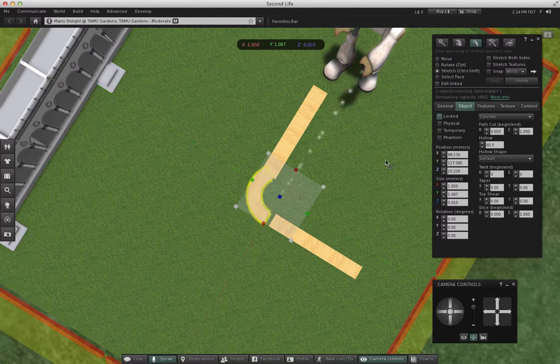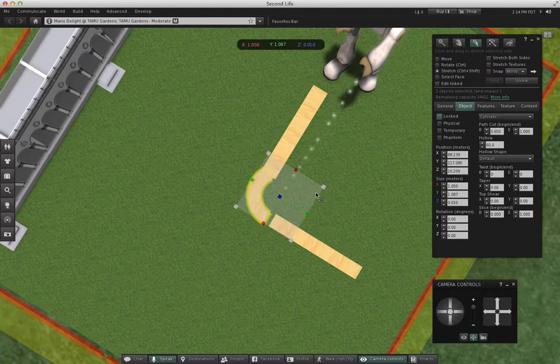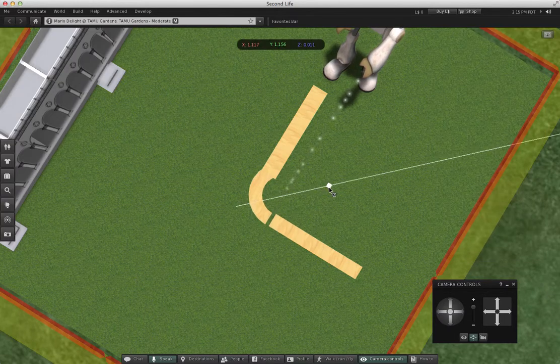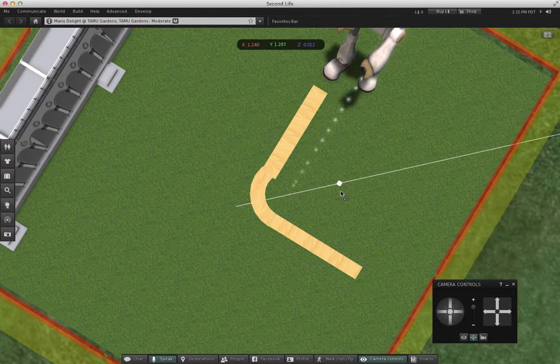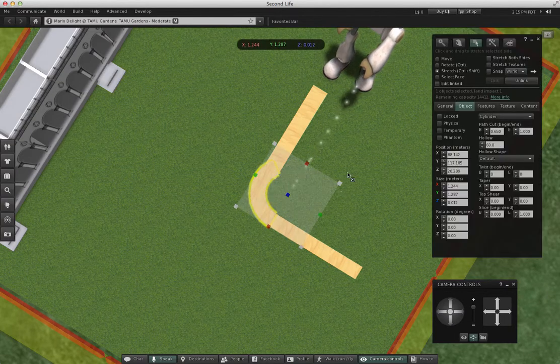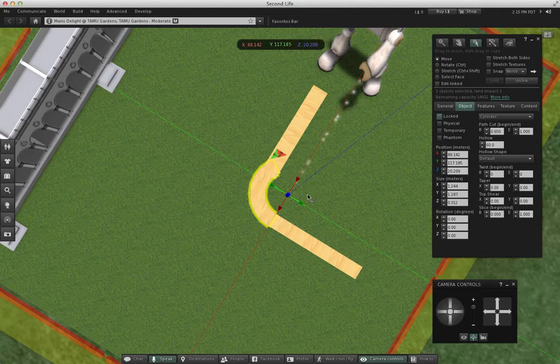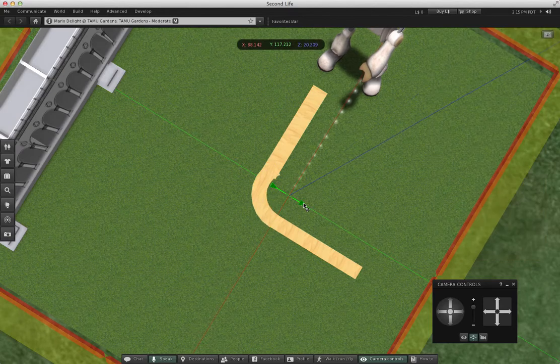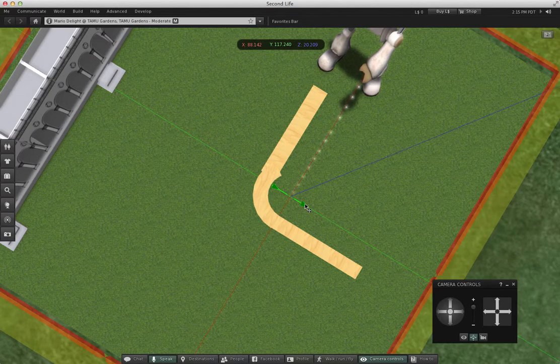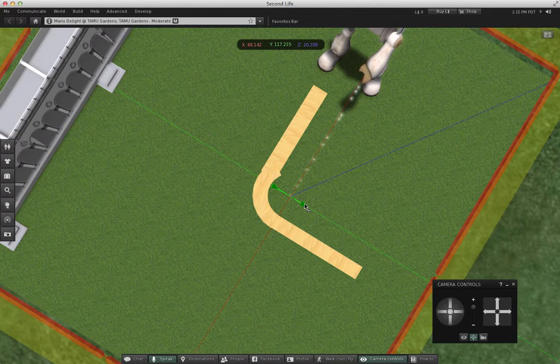I think I might need to stretch this just a little, and then move it into place so it's on top of my path.